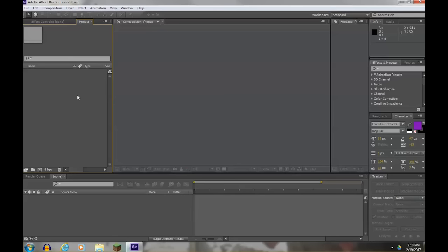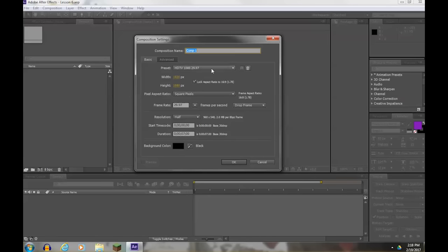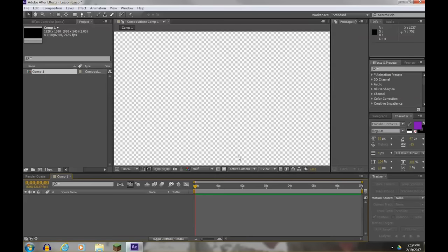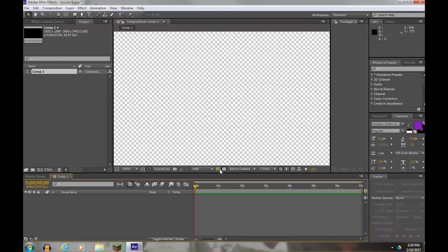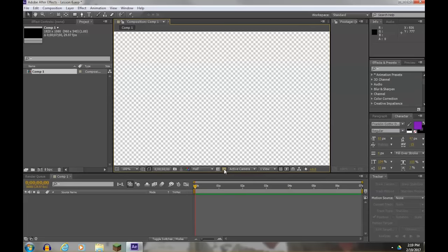So to make a title, we need a composition first to work from. We could hit the Comp button or go to Composition New Comp. We'll call this just Comp 1. For the settings, make sure it's set to HDTV at 29.97 frames. Titles usually don't run more than five to seven seconds. So if you don't have seven seconds, make sure you put seven seconds in there, and that's seven seconds and no frames. Hit OK. We'll leave the black background.